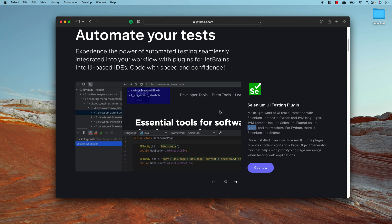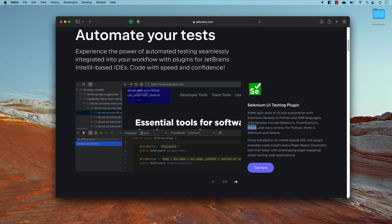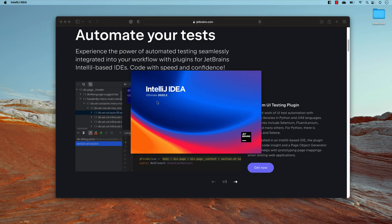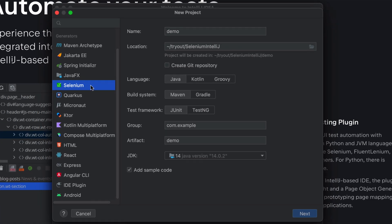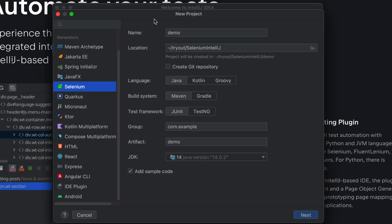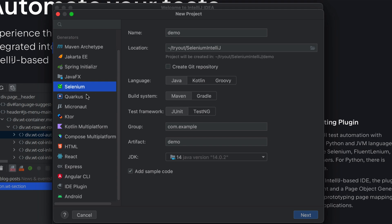I've already installed the IntelliJ IDE on my machine with the latest Ultimate Edition, since I have the license. I've already installed the Selenium plugin, so I'm going to create a new project. If you're installing IntelliJ for the first time you won't see this option, but once you install the Selenium plugin you'll have this option available.